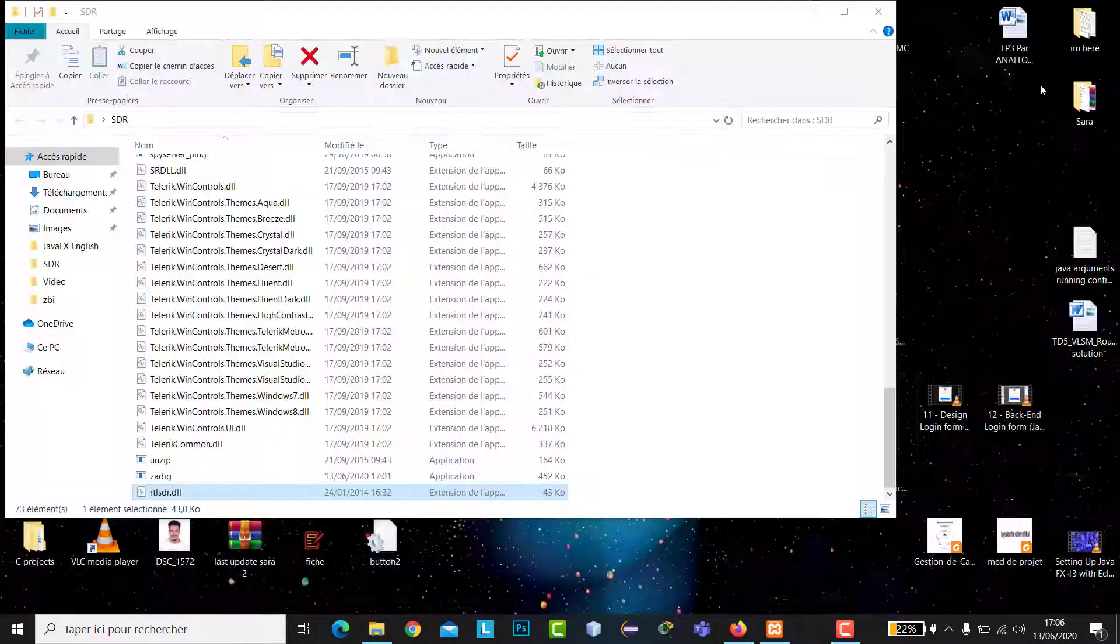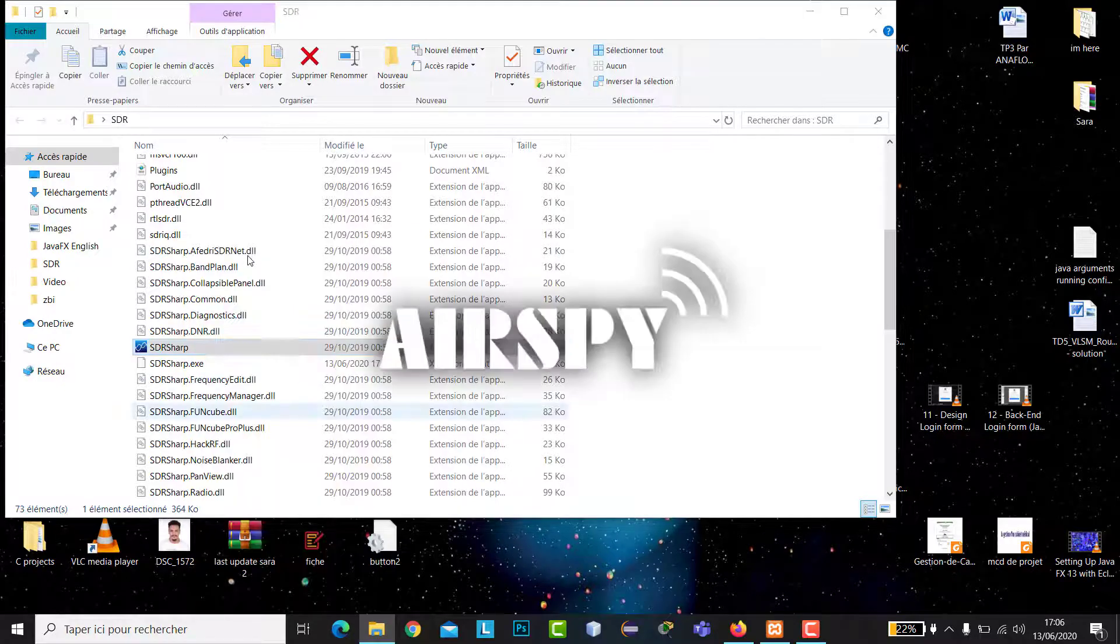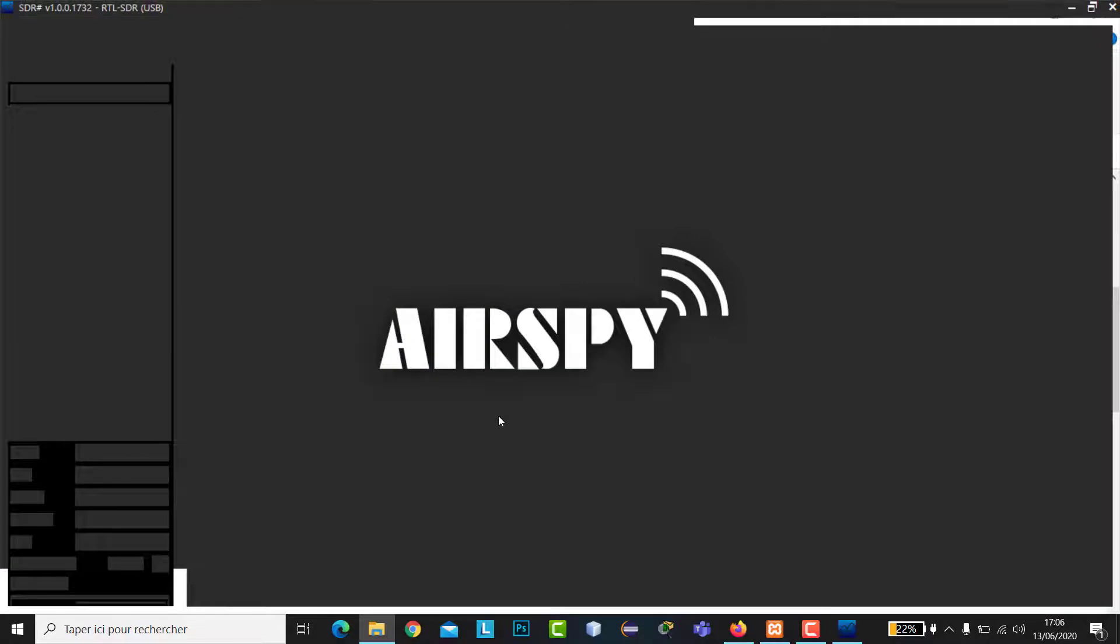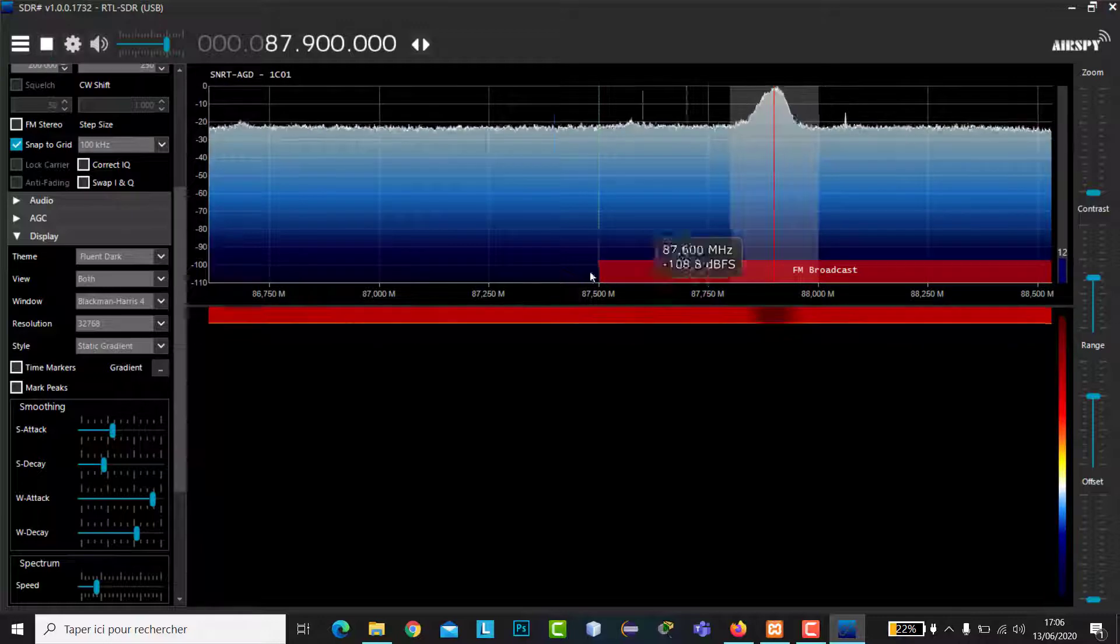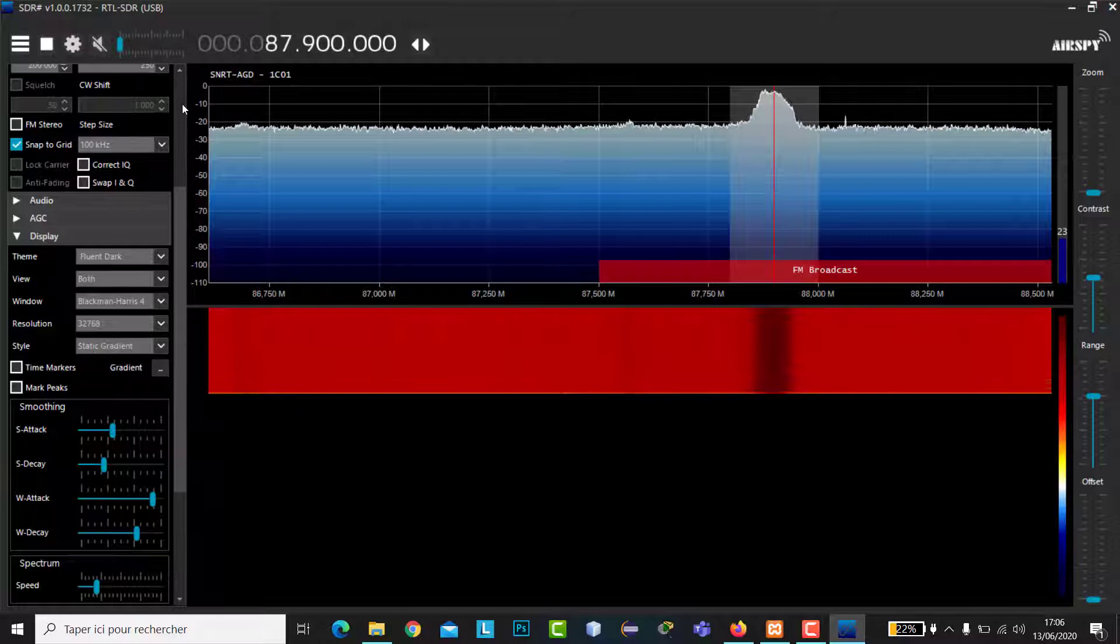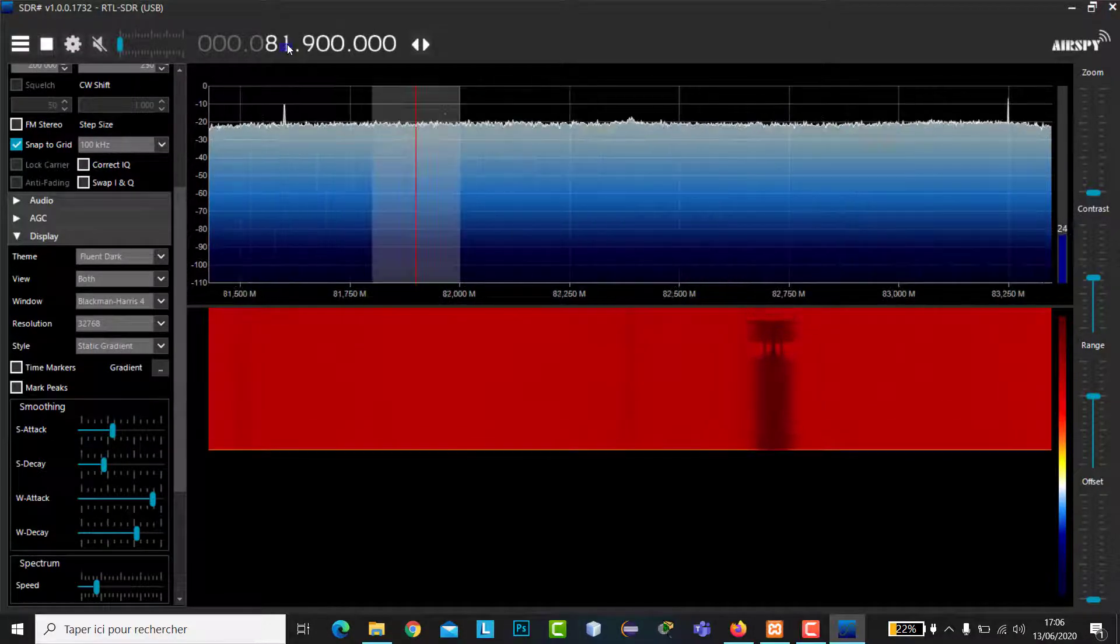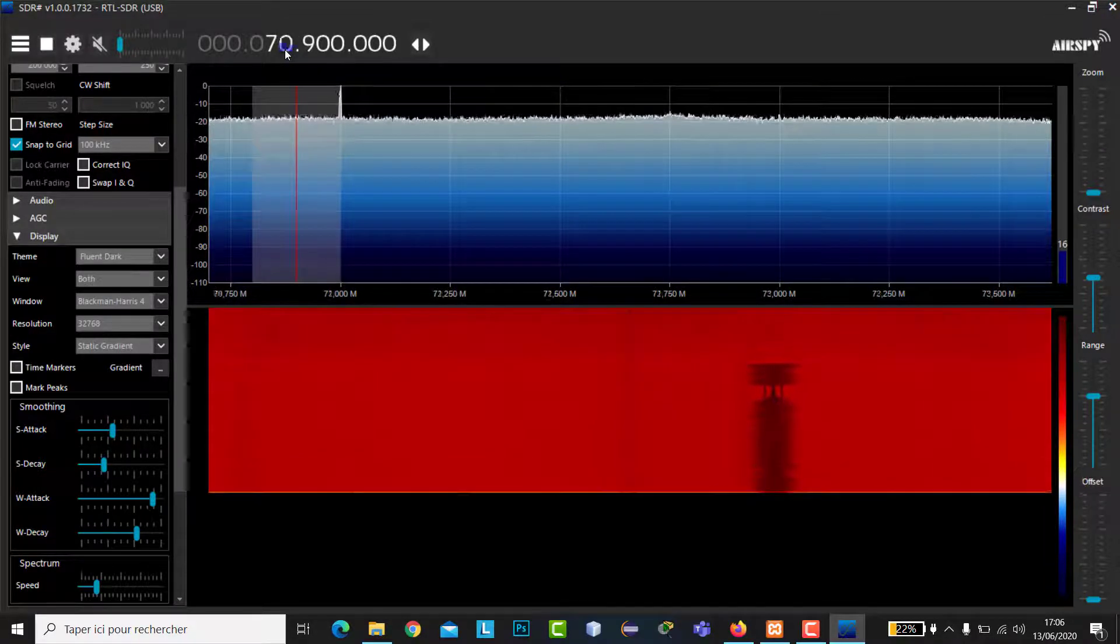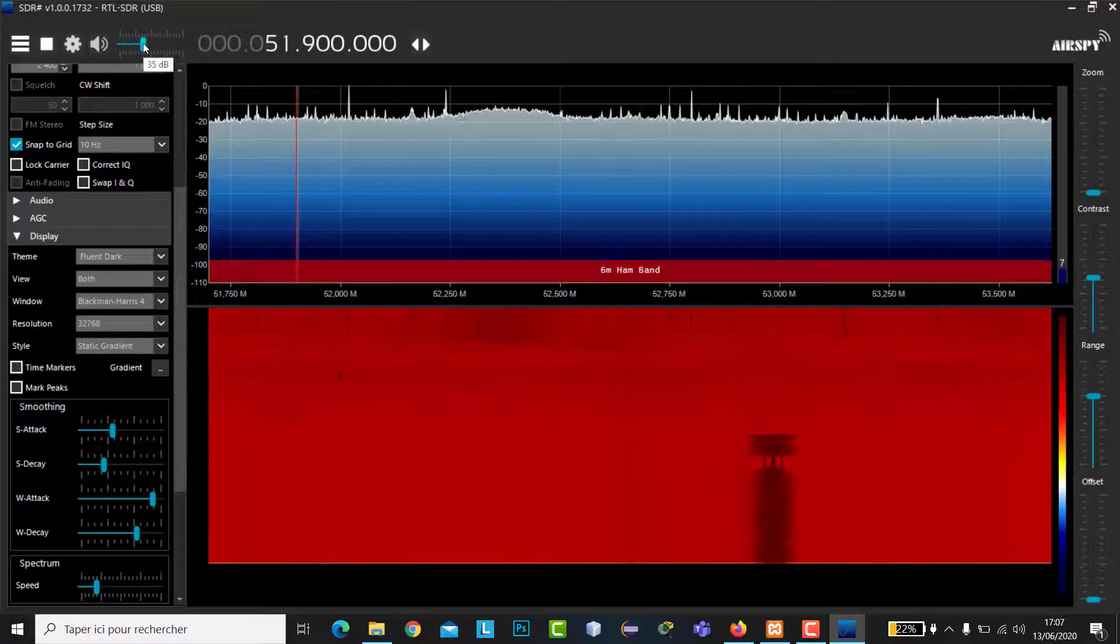We will now close SDR and open it again as administrator. Then we're going to click the start button. As you can see, the problem is fixed. I will change this, for example, I will choose another station. Here we go.